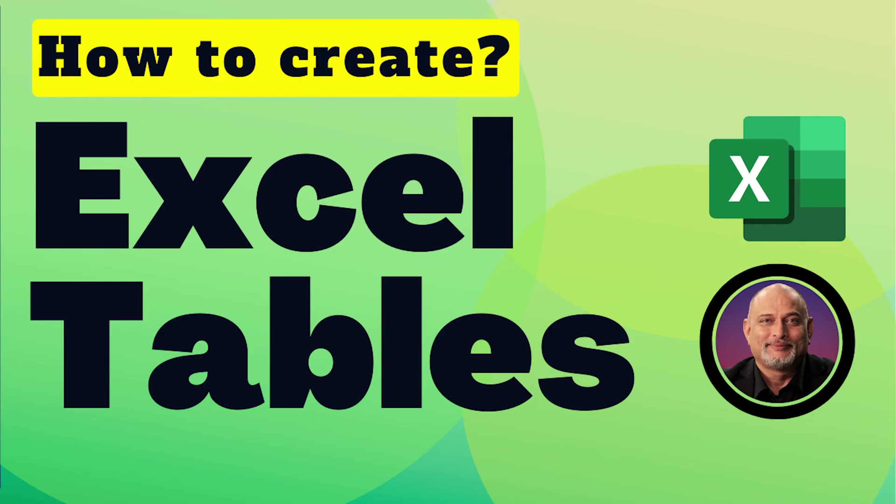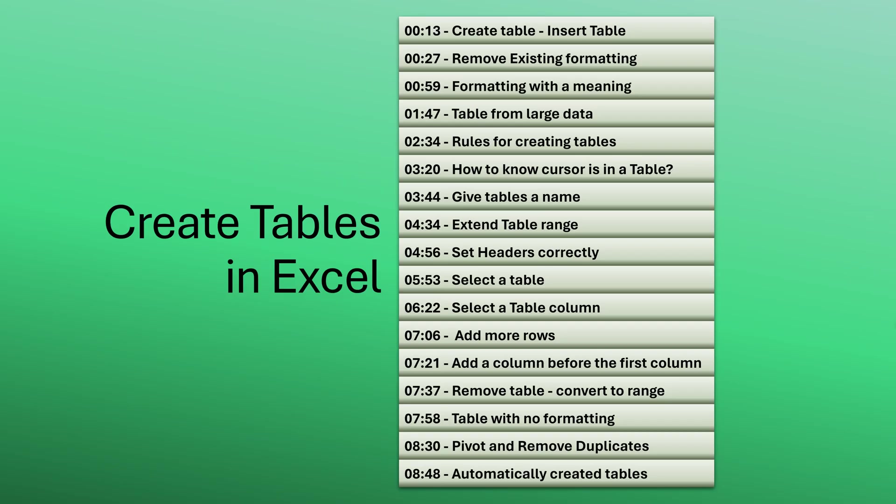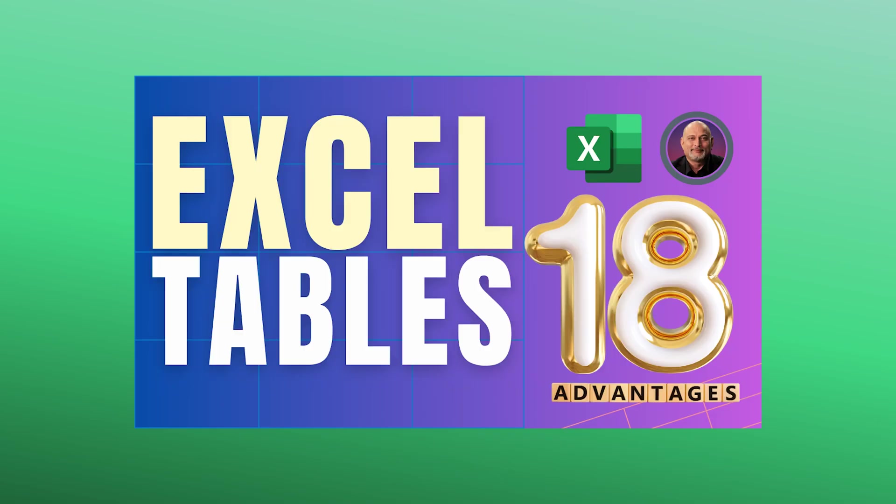In this video, we are going to see exactly how to create tables precisely and avoid common mistakes. Why do you want to use tables? Well, that's a different question. Have a look at this video which explains 18 benefits of using tables.